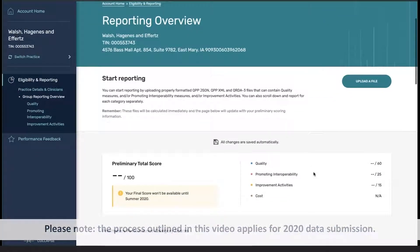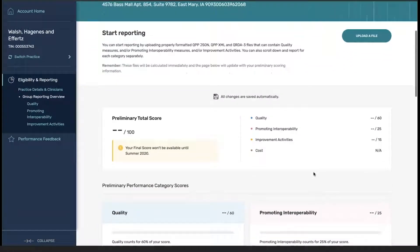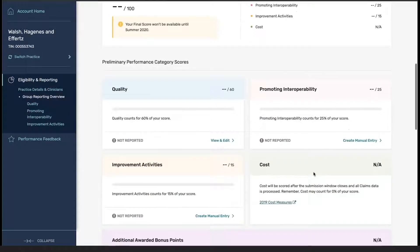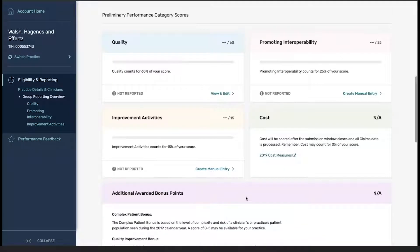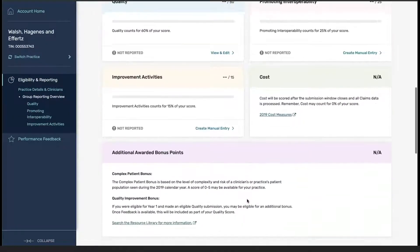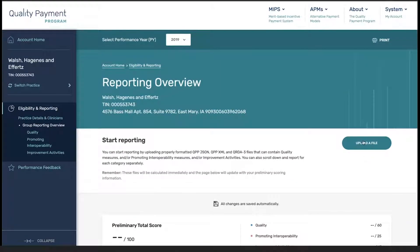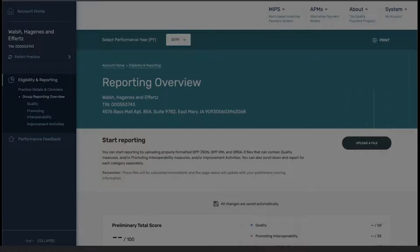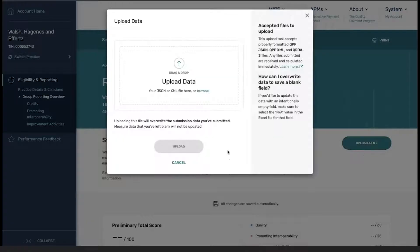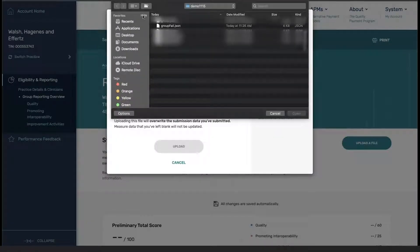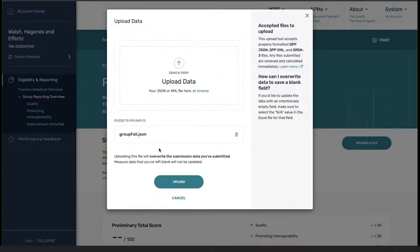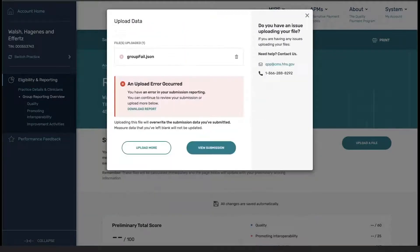For this group, no data has been submitted, and as you can see, none of the information is currently populated. From here, I'm going to click on upload a file, and then click upload.